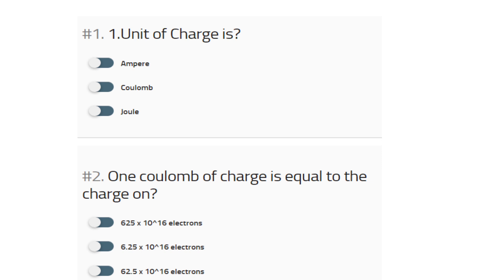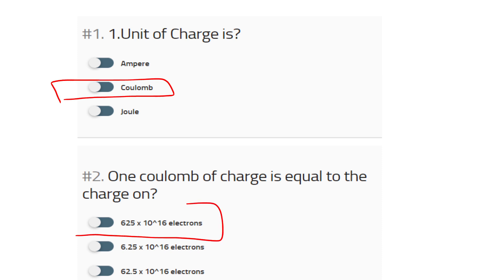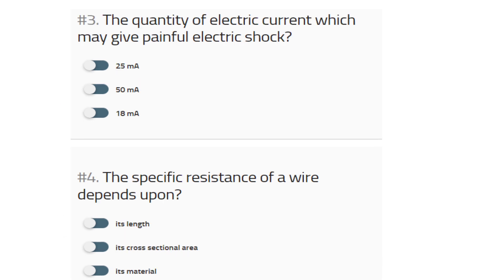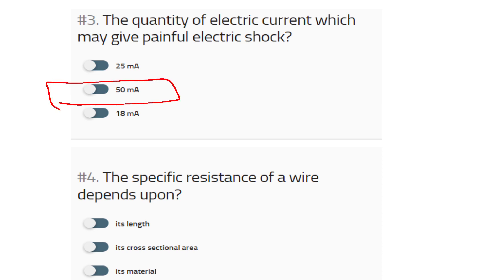First one: unit of charge — it is Coulomb. Question one: 1 Coulomb of charge is equal to the charge of 625 into 10 raised to 16 electrons. The quantity of electric current which may give a painful electric shock is 50 milliampere. The specific resistance of a wire depends upon its material.